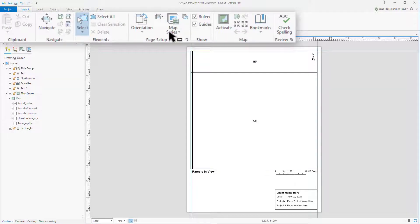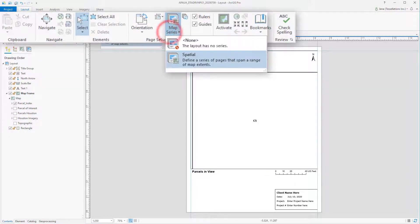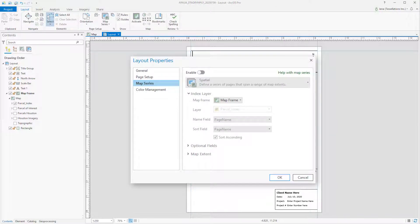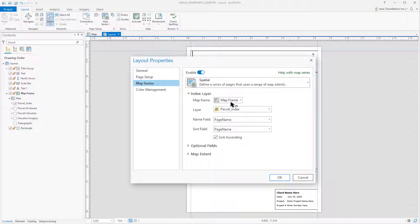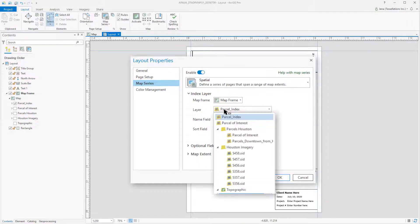To set up a map series, you'll need to utilize the Map Series button here at the top. I'm going to select Spatial here and then follow through the setup. You'll want to enable your index and select which map frame the index is located. The layer I'll be utilizing is the Parcel Index, but you can change it easily with the dropdown.